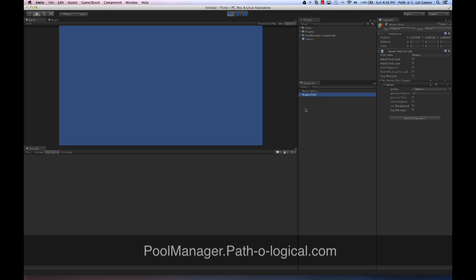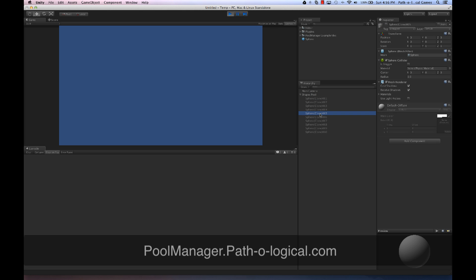It can be quite nice just to have all your shapes appear under your Shapes Pool. And of course I can have multiple prefabs — so I could have a sphere and a cube, and they'll all appear under here. You'll also notice that they were named by appending a number to the end, and that's just so during debugging, if something's going wrong with one of your scripts, you can actually see what pooled instance is causing the error.